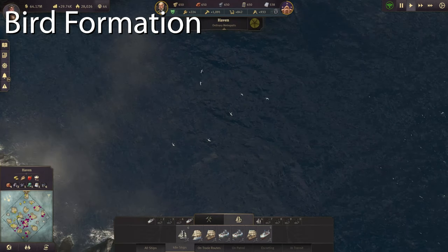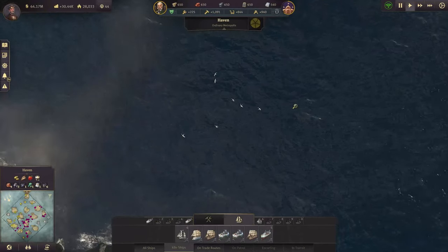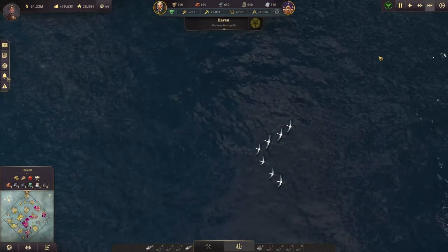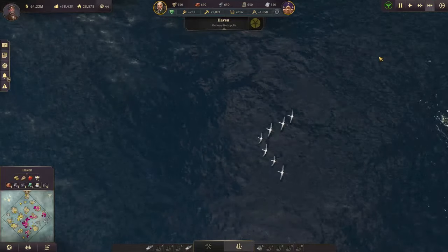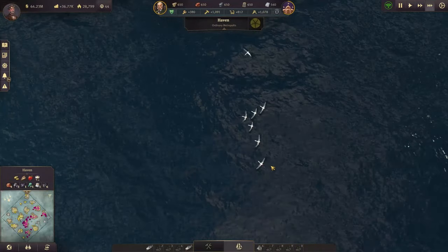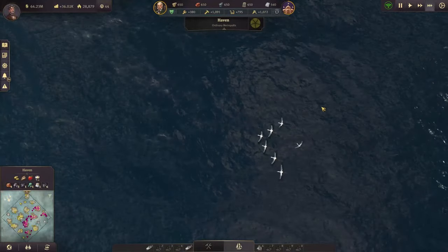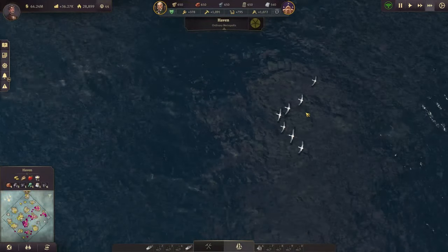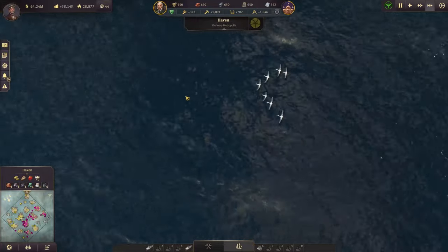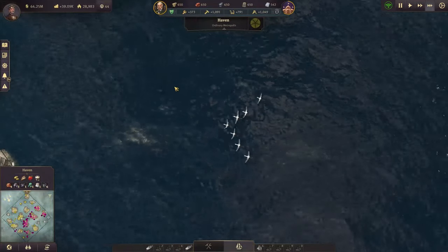If you spend some time watching birds fly in formation, you'll notice they do something interesting: the leader of the formation will fly for a little bit, then move back towards the end of the line. Birds fly in formation for very interesting reasons — look it up! This is one of those tiny details that the developers put in the game just because they're pretty awesome.